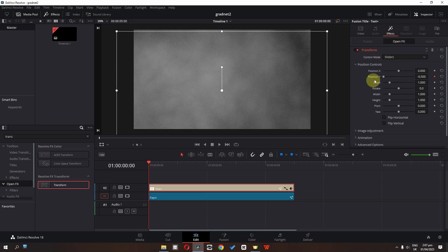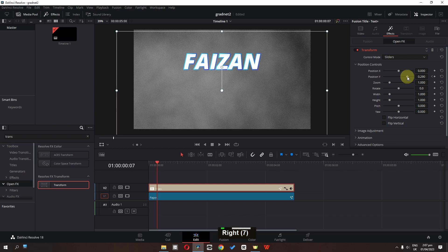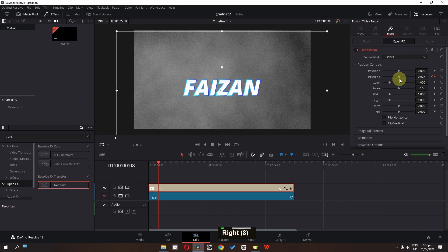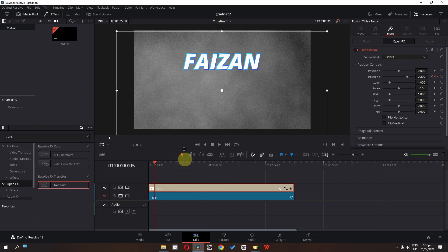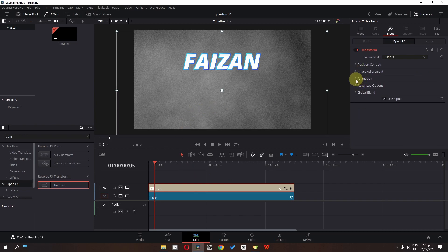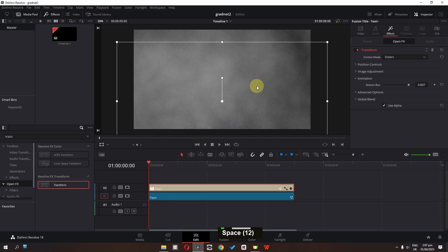Go to the effects and in Transform add a keyframe in position Y. Using the keyboard arrow key, go to the fifth frame of this text and drag it down. In the eighth frame, position this right in the center. Now if I play this — we have this effect. It looks a bit weird, so we have to open the animation and increase the motion blur.